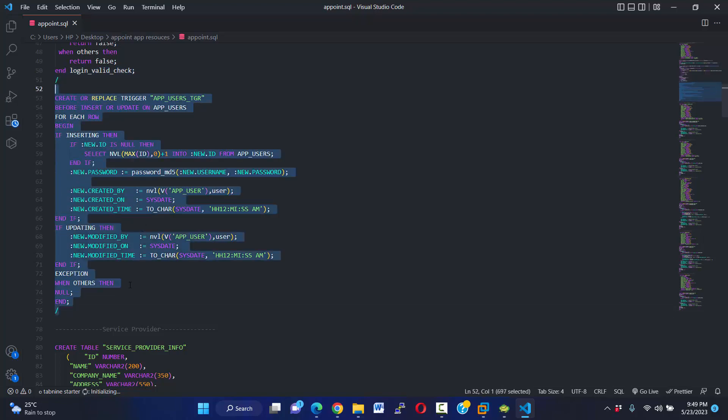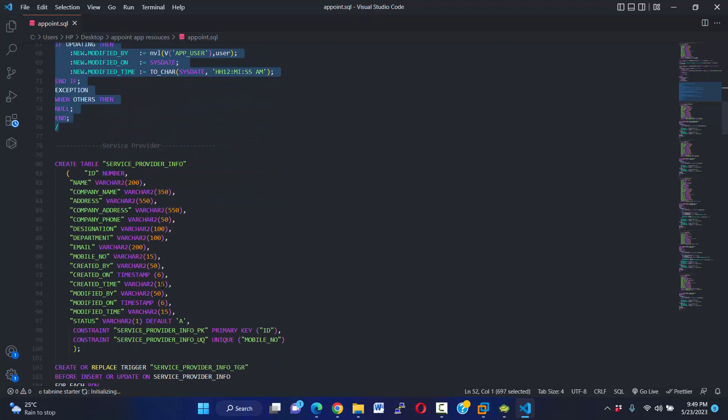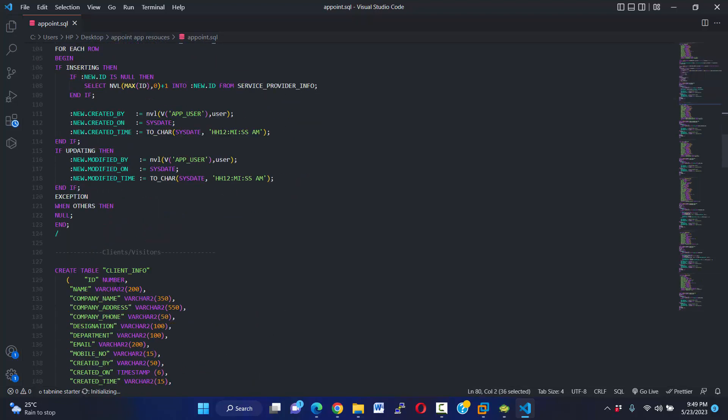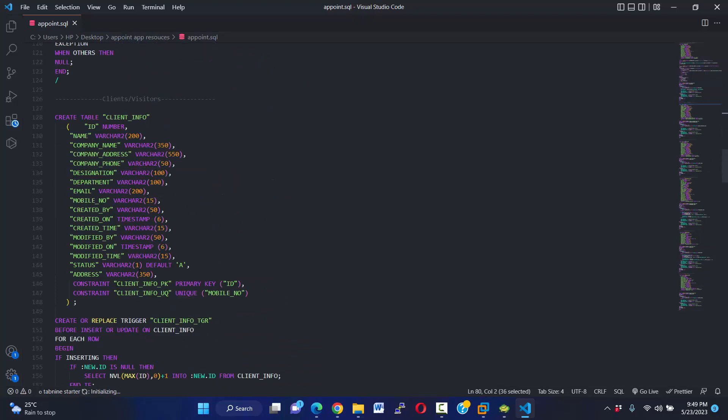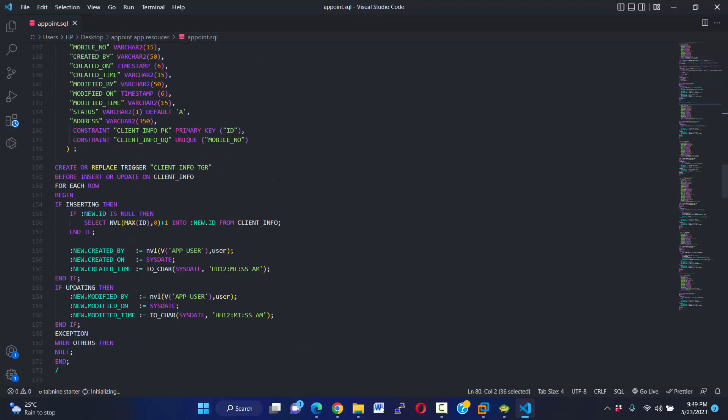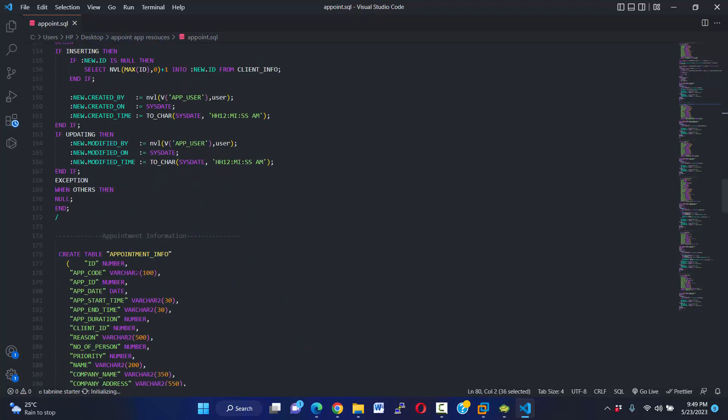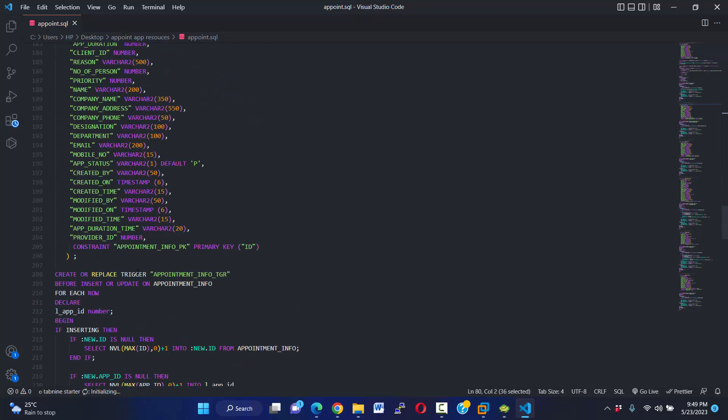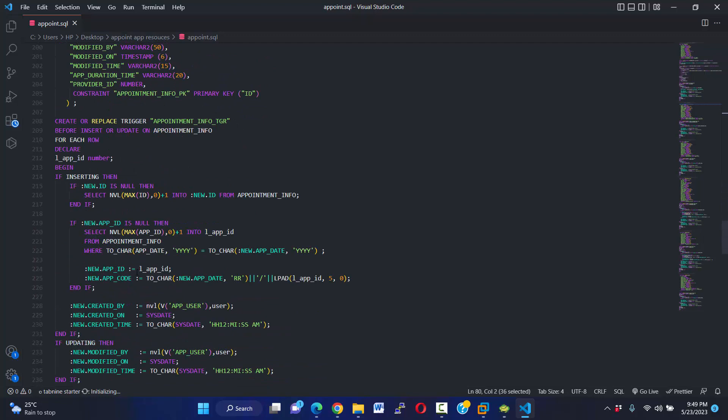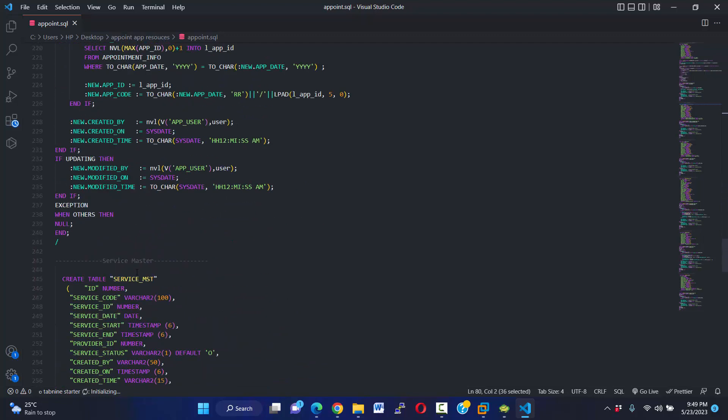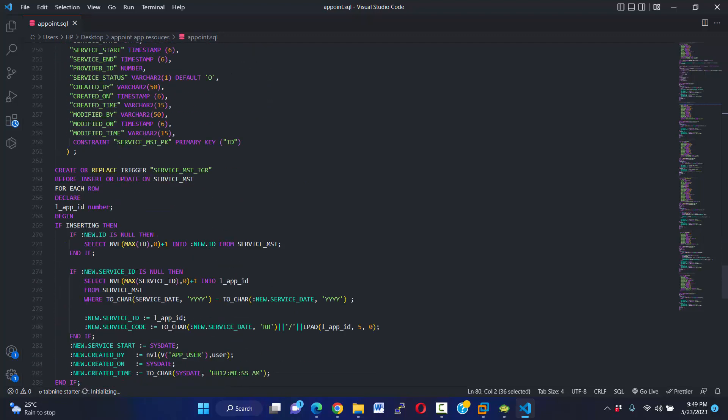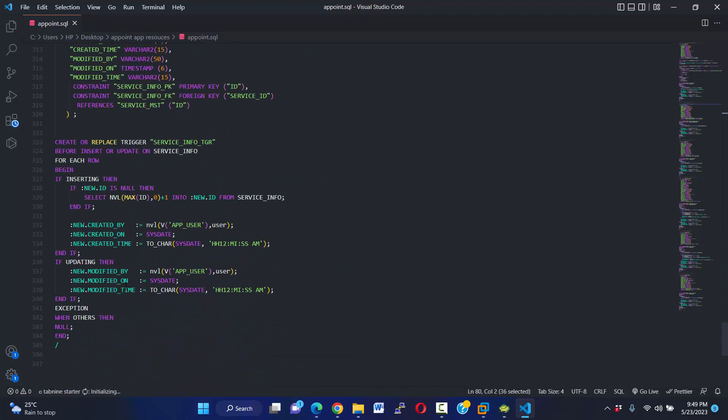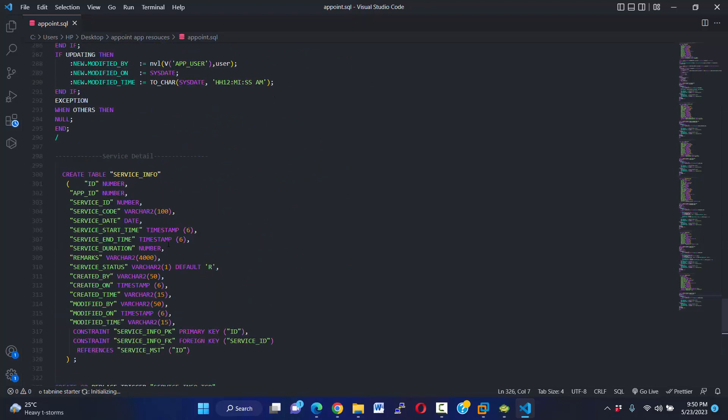For all users and some other tables like provider information, client information, and appointment info and service master service info. That's it.